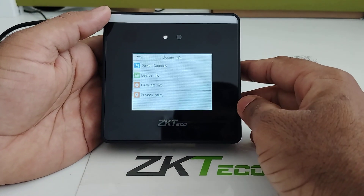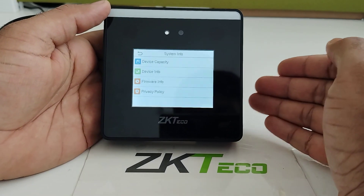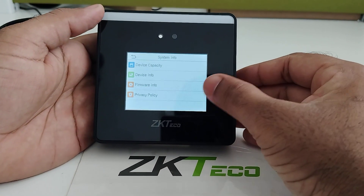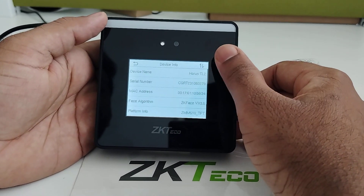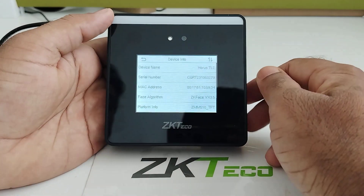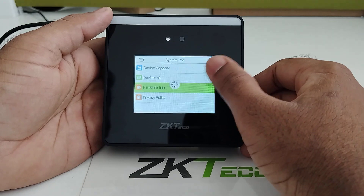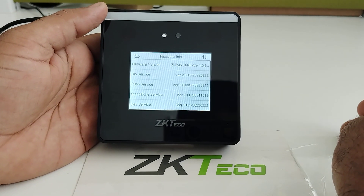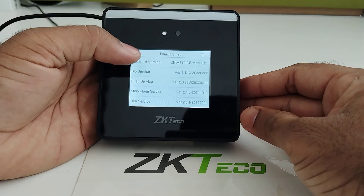The last option is System Info, where you can check device capacity such as user capacity and how many transactions are stored. For device information like device name, serial number, and MAC address, go to Device Information. Firmware details can be found under Firmware Information.